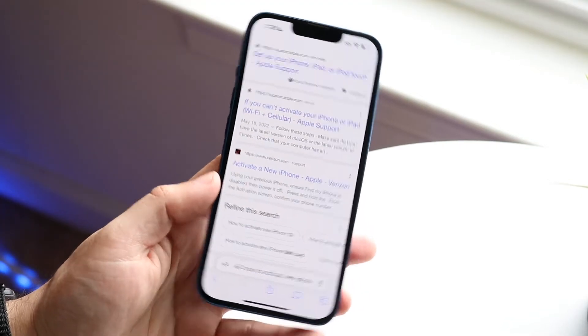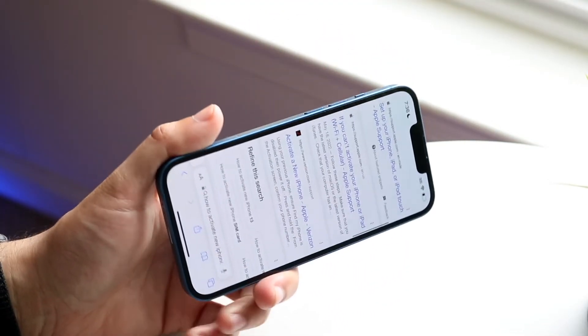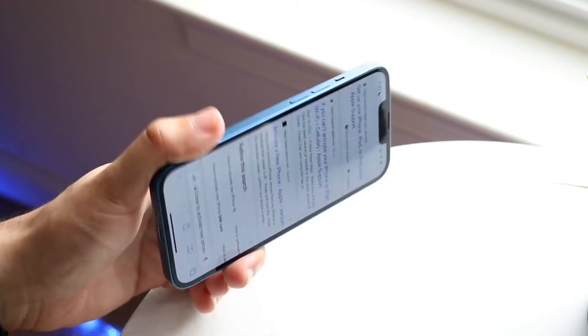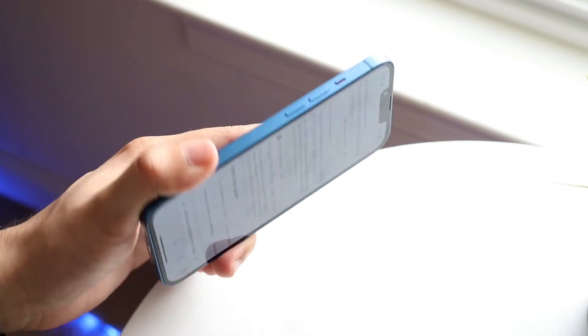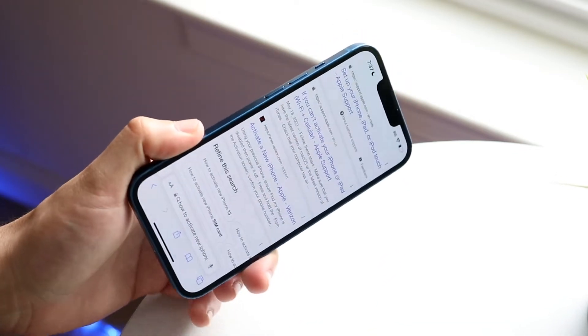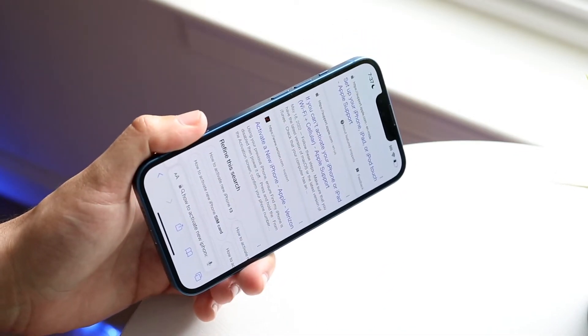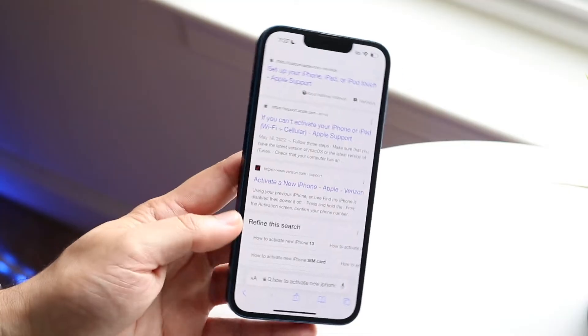So now if we go and turn our iPhone this way, you can see it's not turning. I can move it around, it's not going to turn at all because it is locked to portrait, and that is all you have to do.